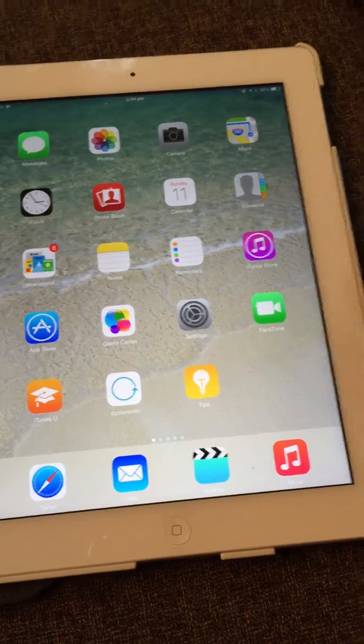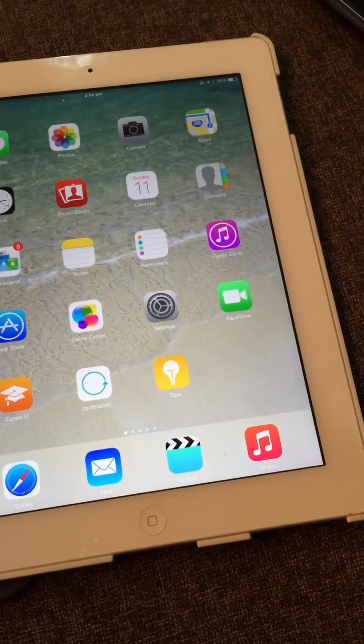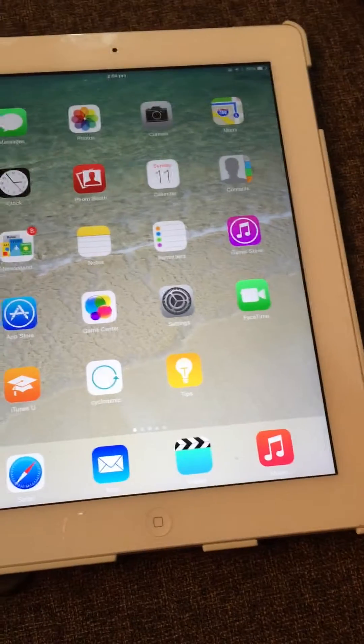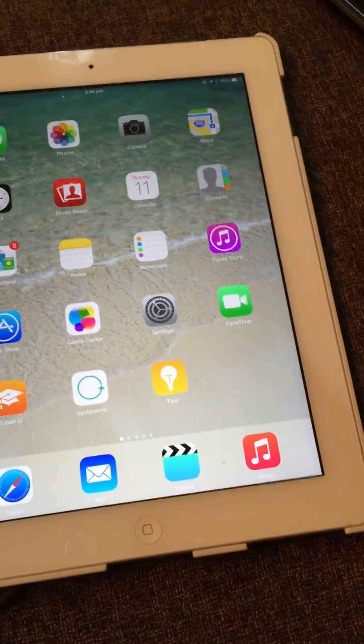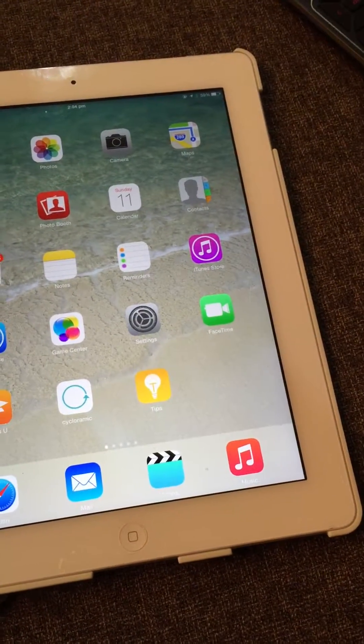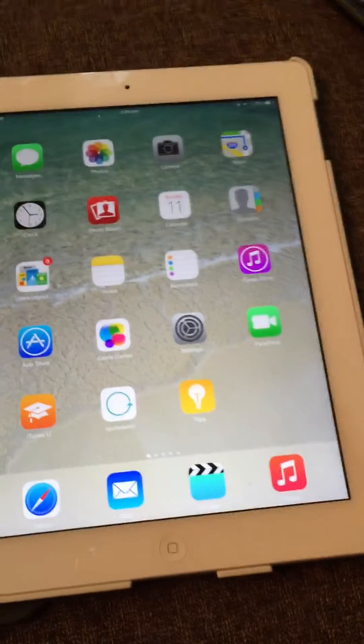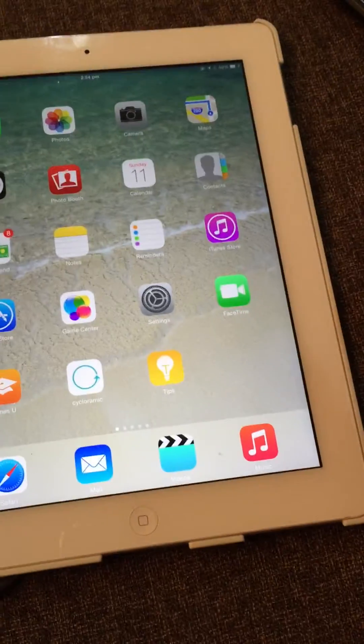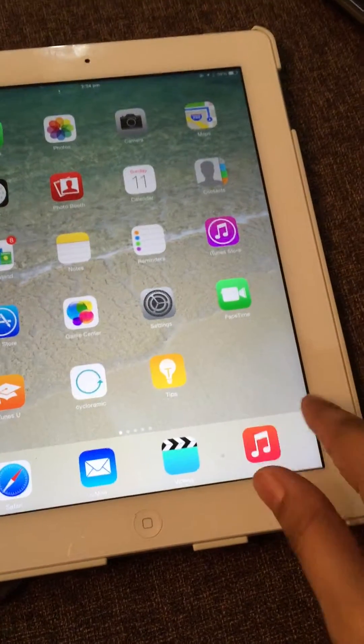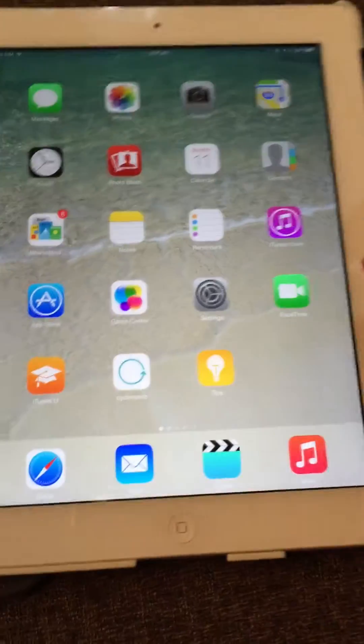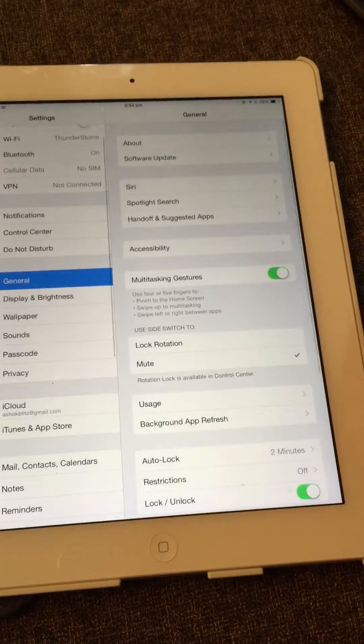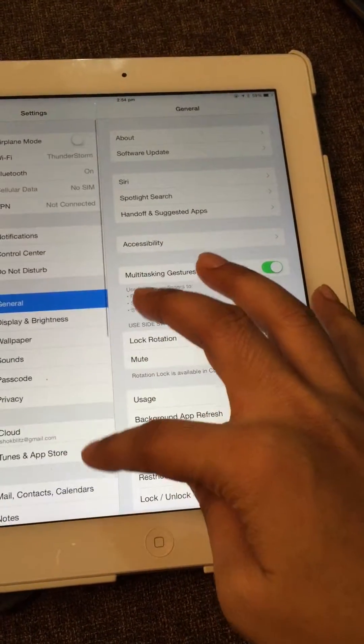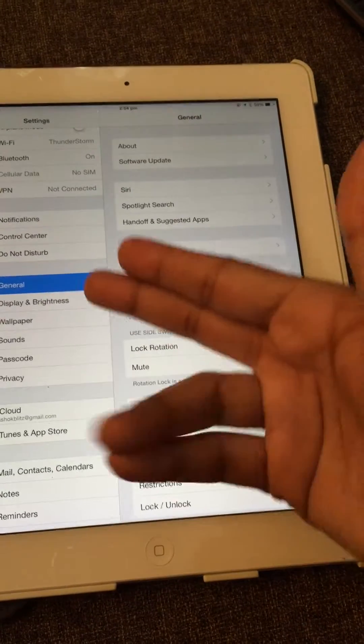Hello friends, today I'm going to tell you how you can change your wallpaper on iPad or iPhone. For this, you have to go to Settings where you can see General.